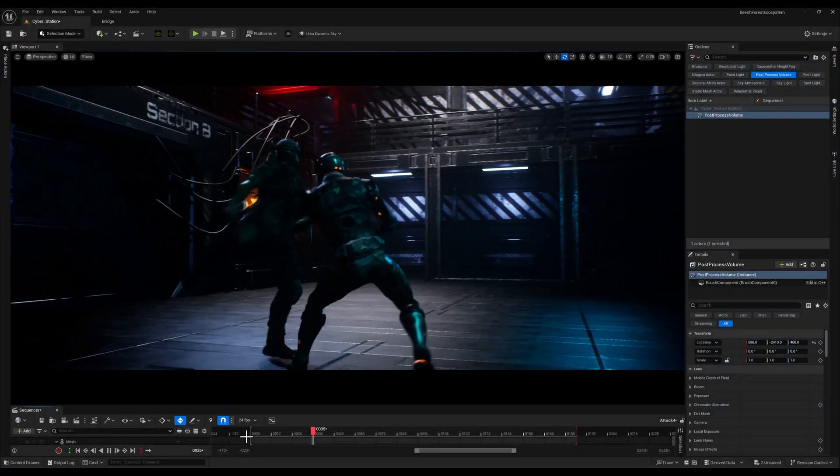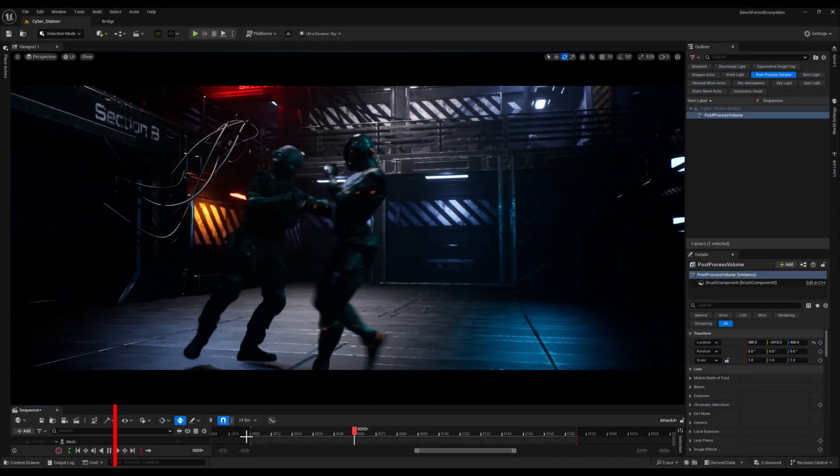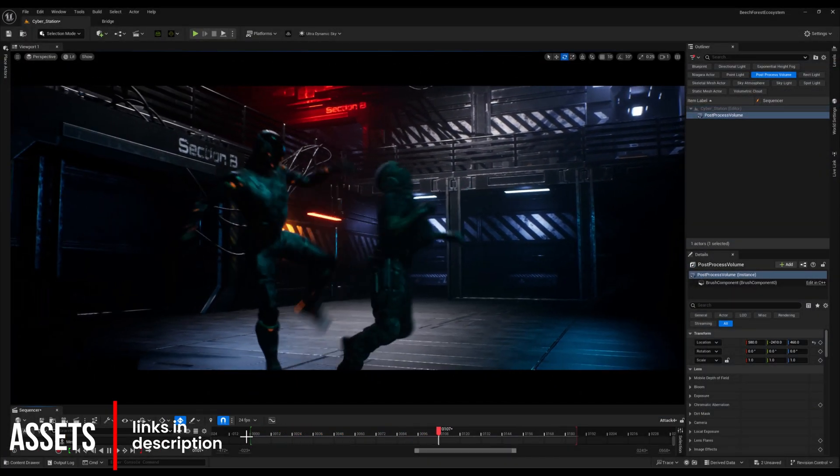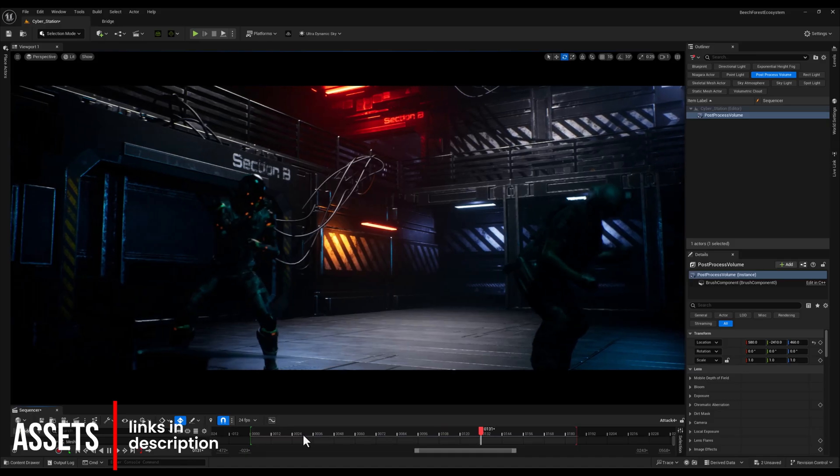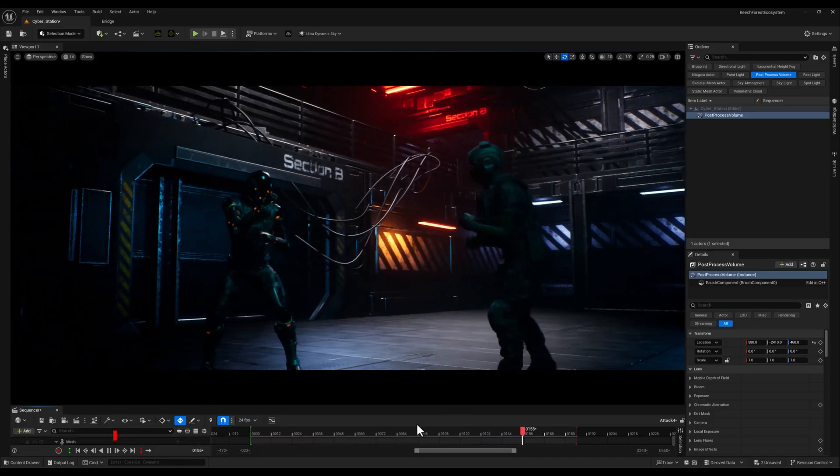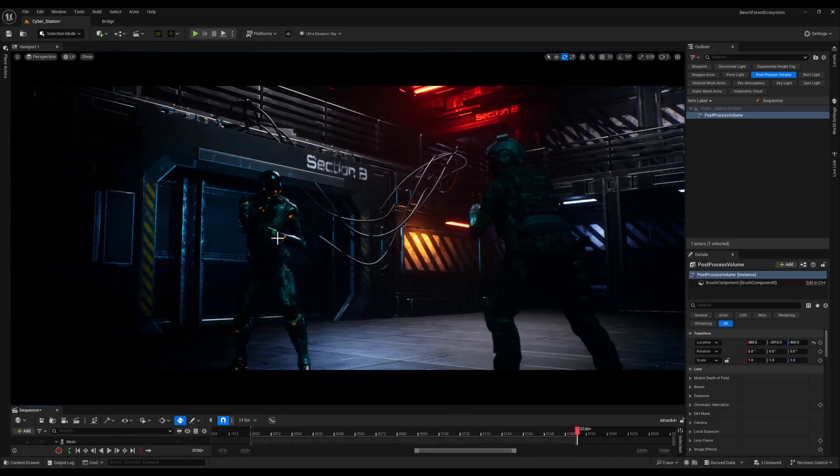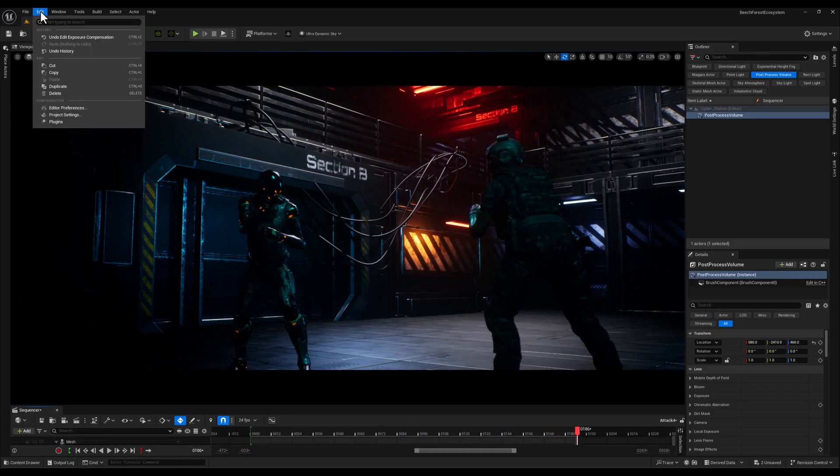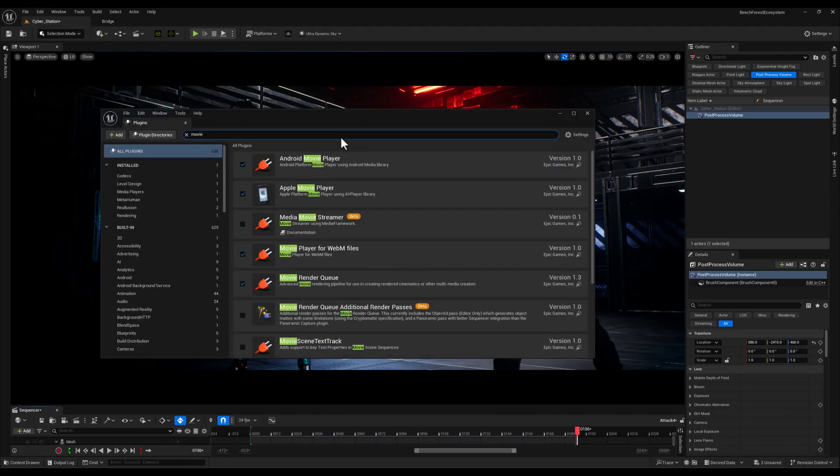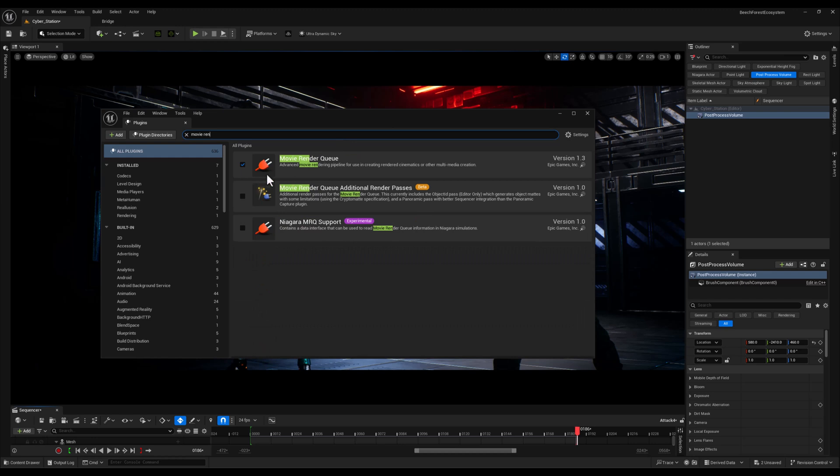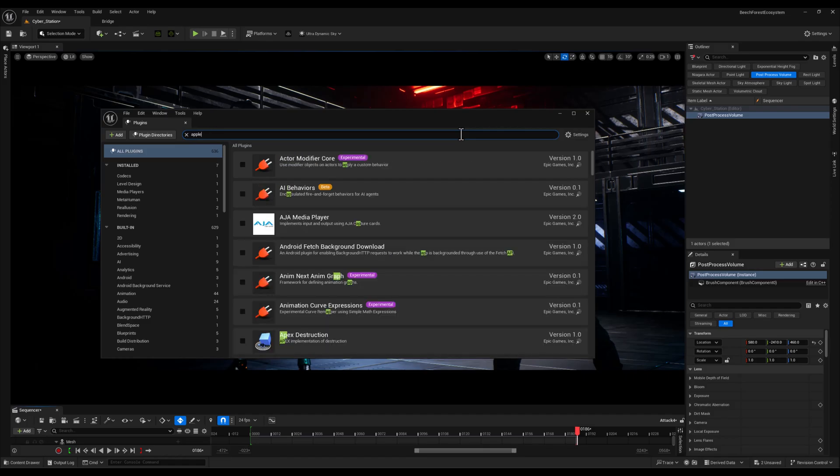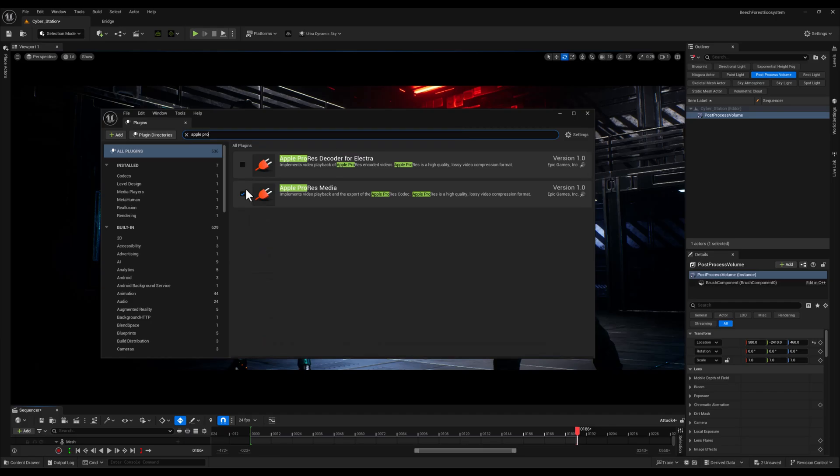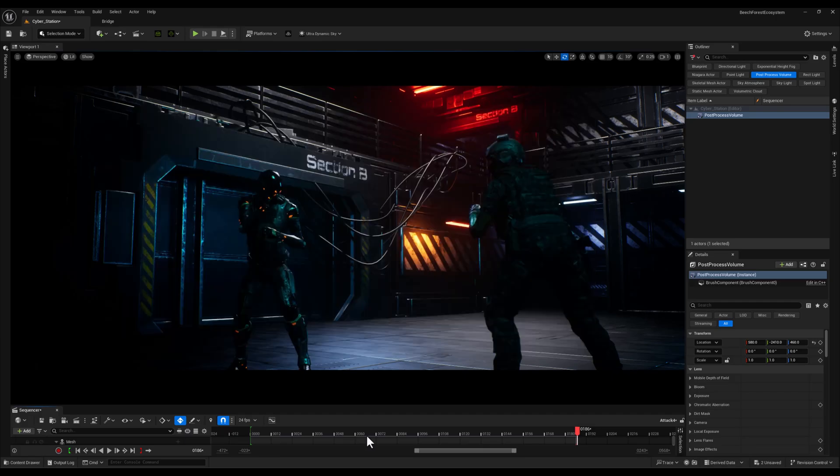Now before we get started, make sure to check the description if you're interested in purchasing the assets and characters used in this scene. Let's head over to the plugins section and from there I will search for and activate two essential plugins: Movie Render Queue and Apple ProRes Media. These plugins are key for achieving high quality renders and video format. Just keep in mind that activating them will require a restart.